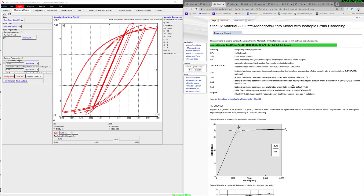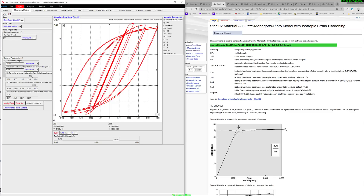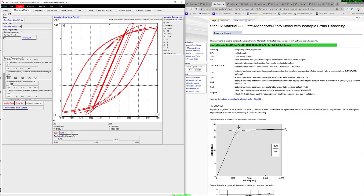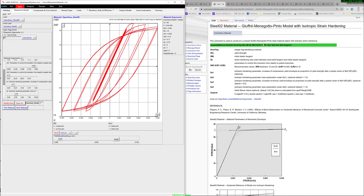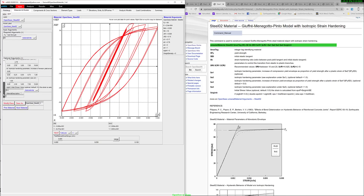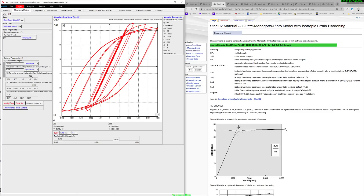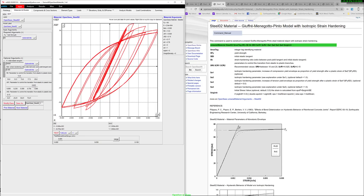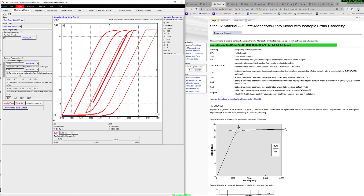The next material is another bilinear material — the Steel02 material — very common, and it's typically what people start with when doing their OpenSeas modeling. Just like the other material, it has isotropic hardening parameters. It is symmetric in tension and compression, but you can always put it in parallel with other materials or in series. You can play with the R factor — these different R values determine the shape of the curve. Back to zero, I get a bilinear curve.